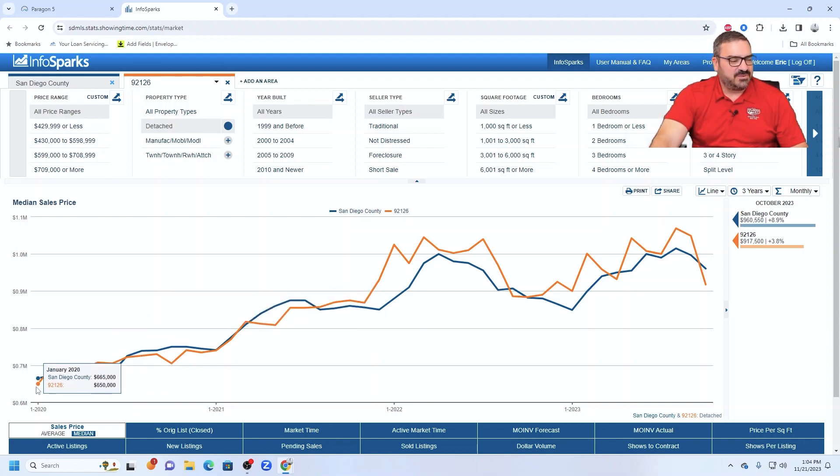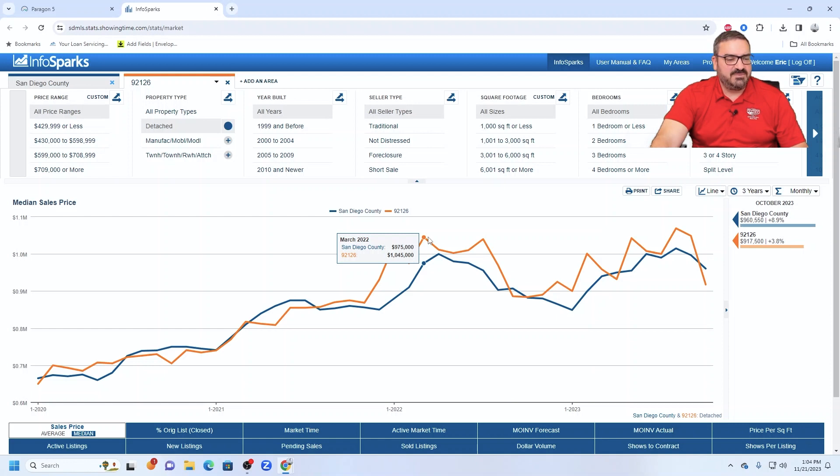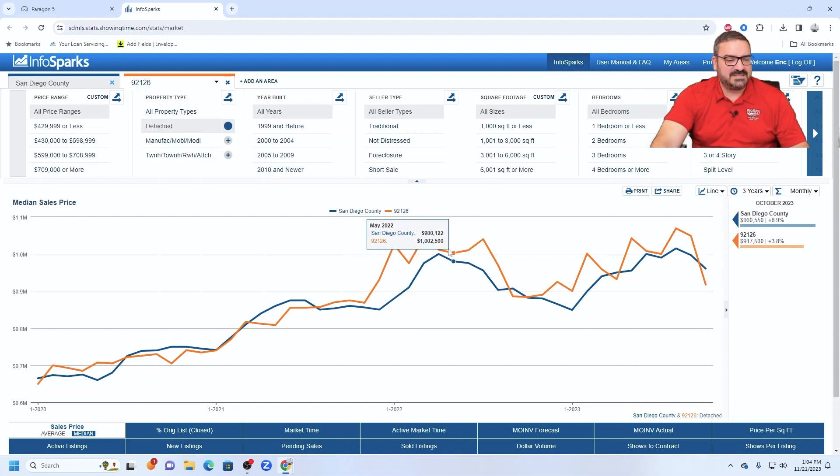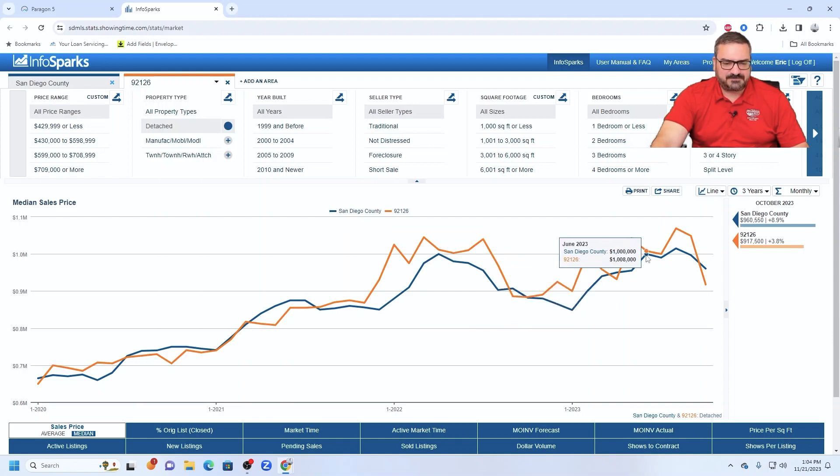So three years ago, looking at $650,000 and then fast forward to March of 22 and the median in Mira Mesa was $1,045,000, if you can believe that. Sort of a double peak here. Went down, went back up to $1,040,000 and then down like everything else in the county.